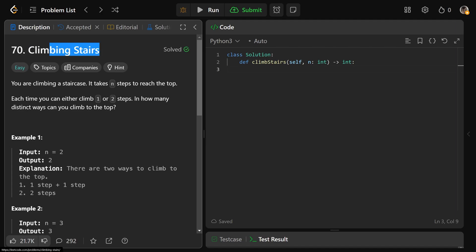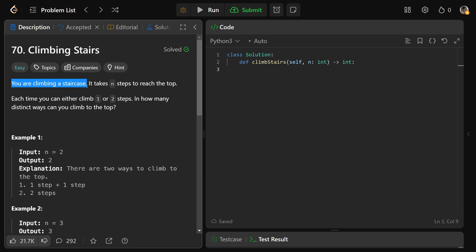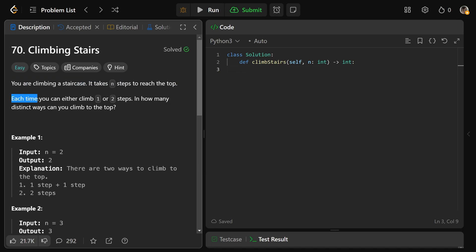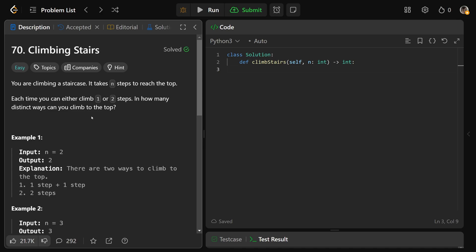Hey guys, Greg here. Let's solve Climbing Stairs, LeetCode number 70. You are climbing a staircase, and it takes N steps to reach the top. Each time, you can either climb one or two steps. In how many distinct ways can you climb to the top?